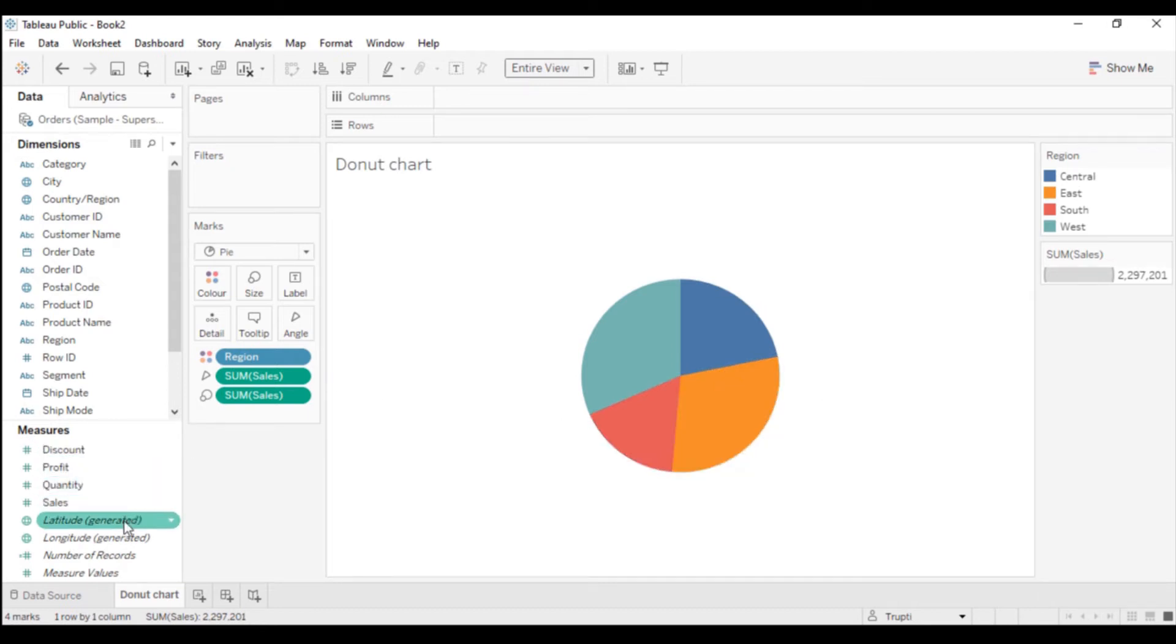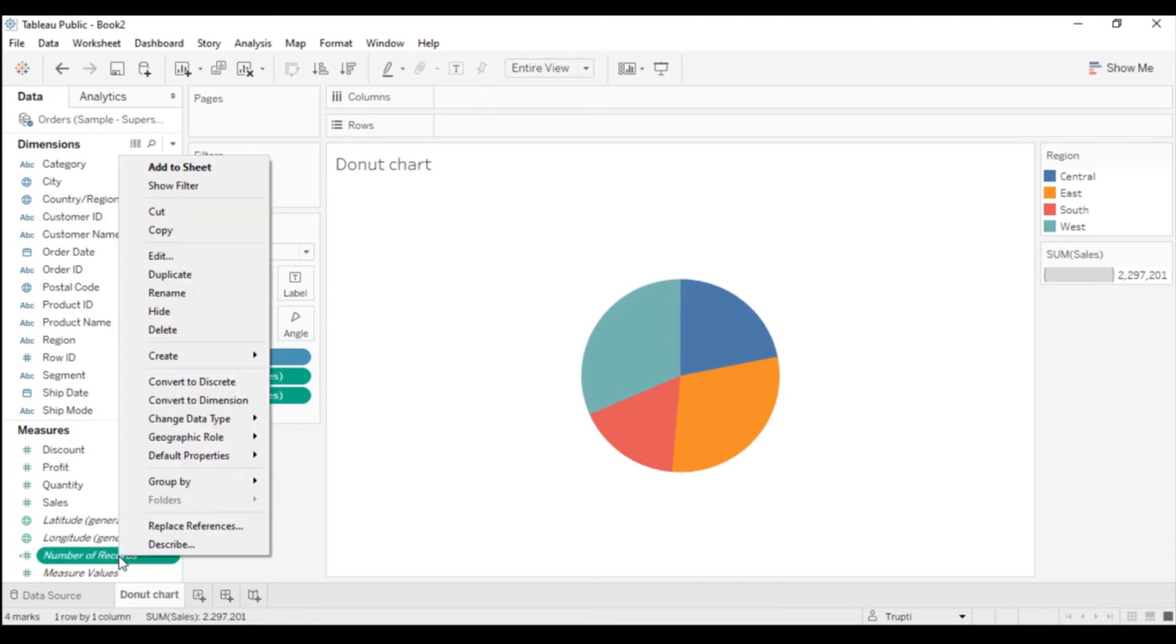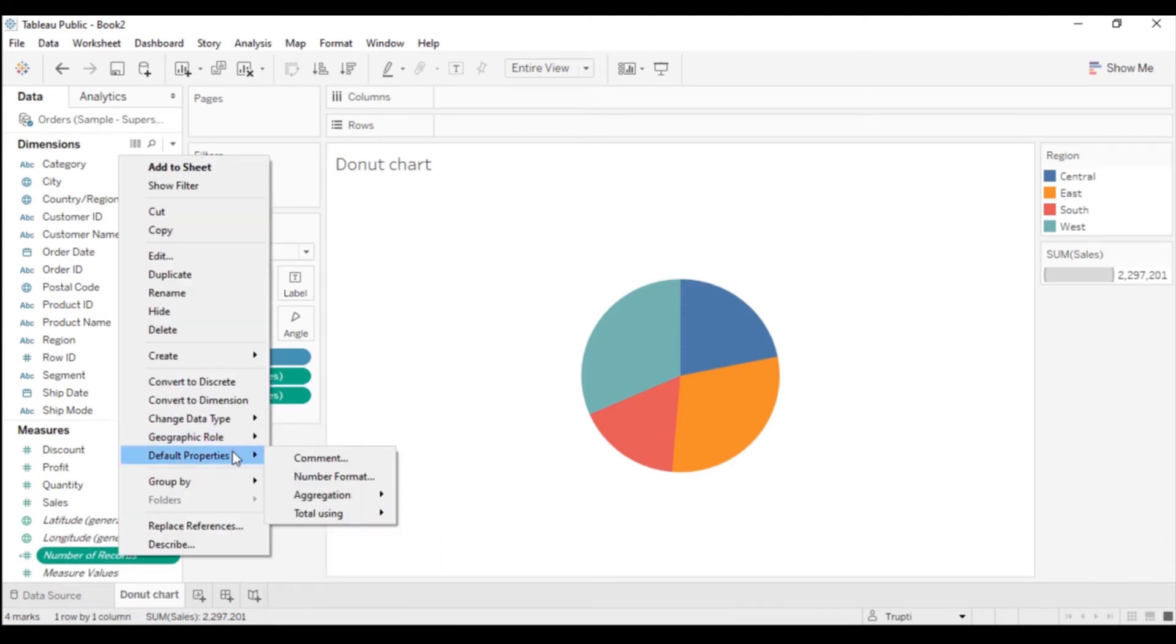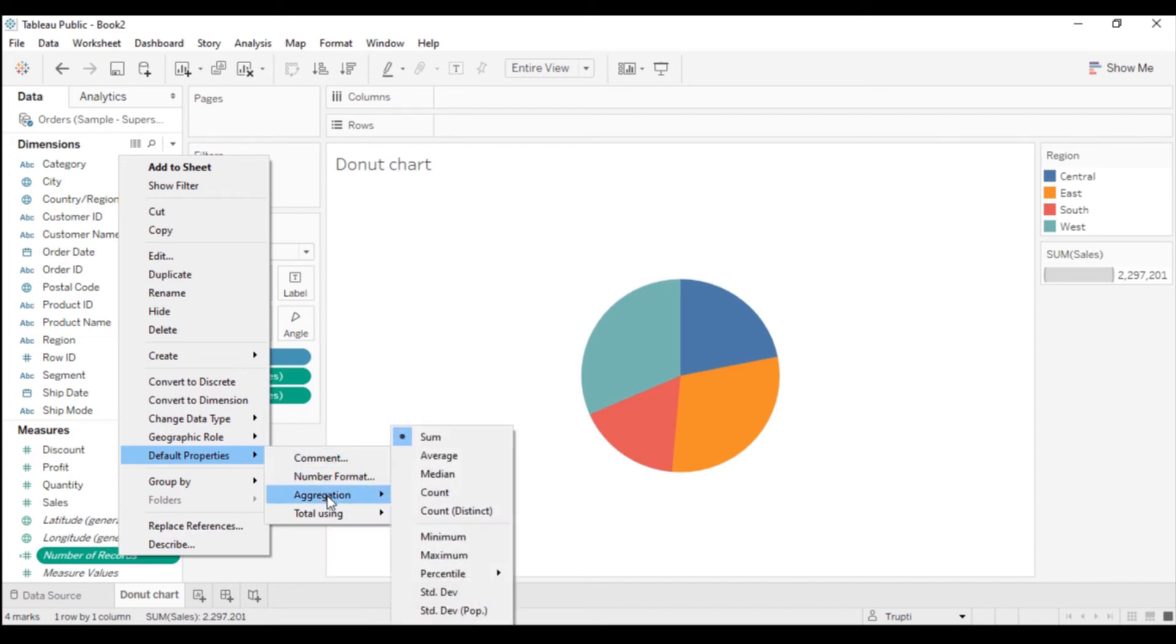Now what I will do: I have Number of Records in the Measures. Right-click on Number of Records, go to Default Properties, and click on Aggregation. Change this aggregation from Sum to whatever you want.